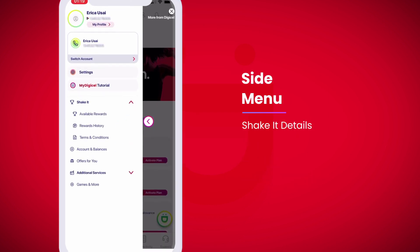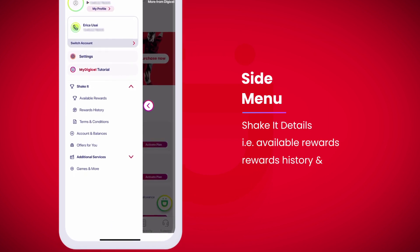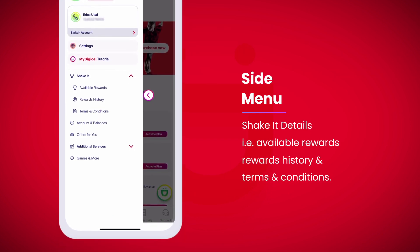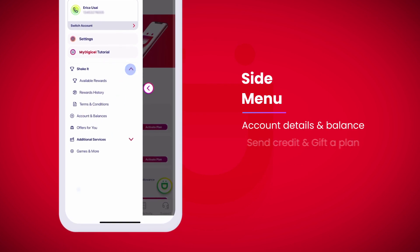Shake it details — i.e., available rewards, rewards history, and terms and conditions — as well as account details and balance.